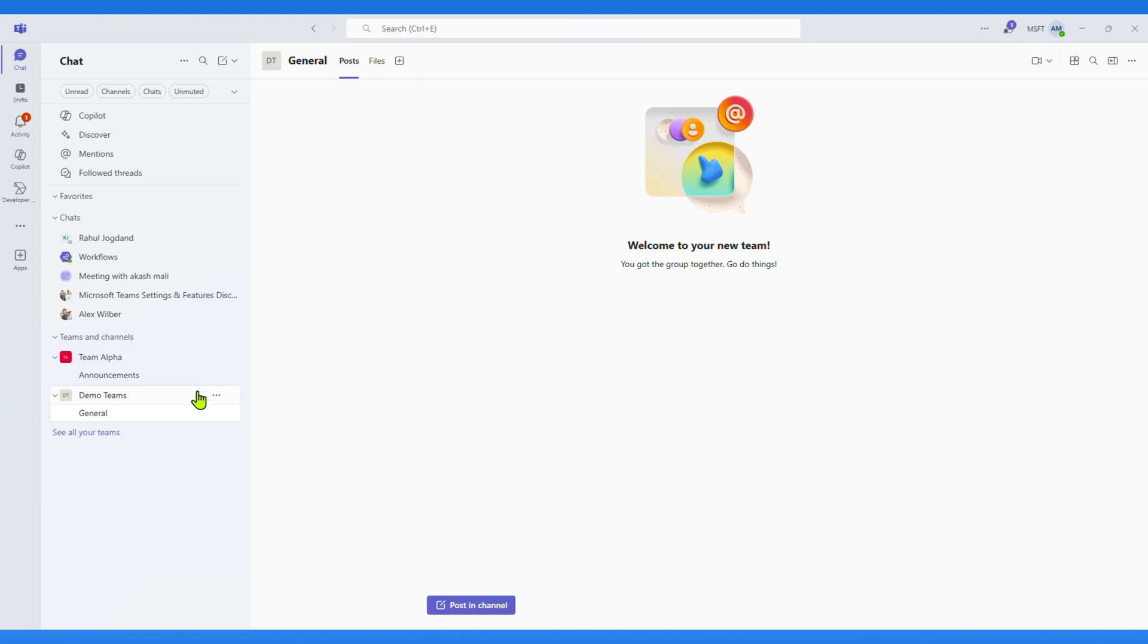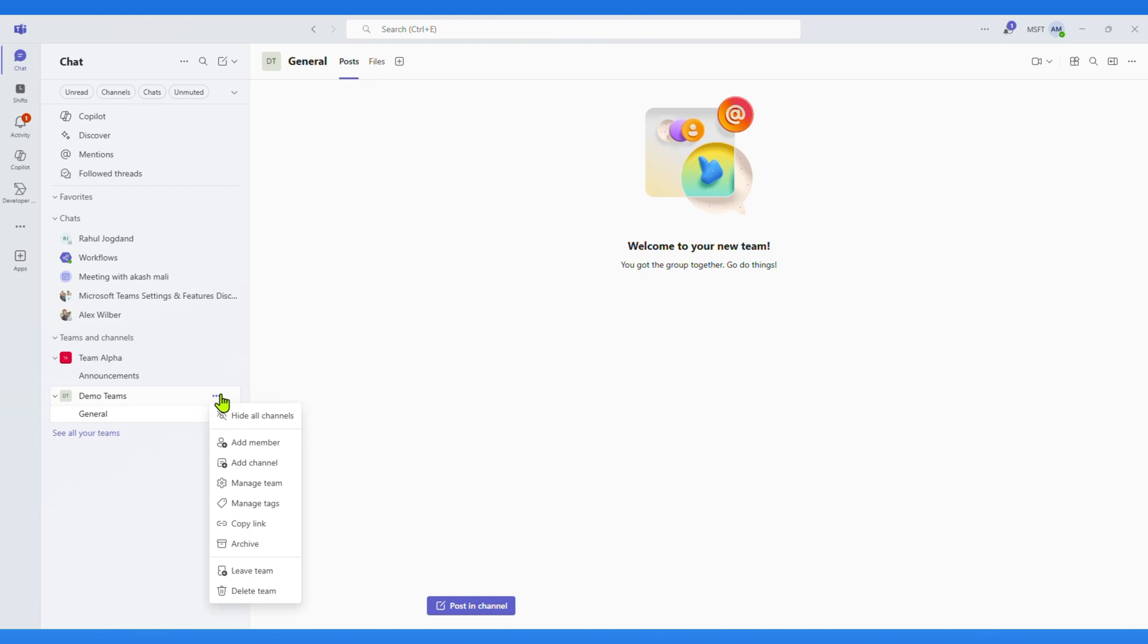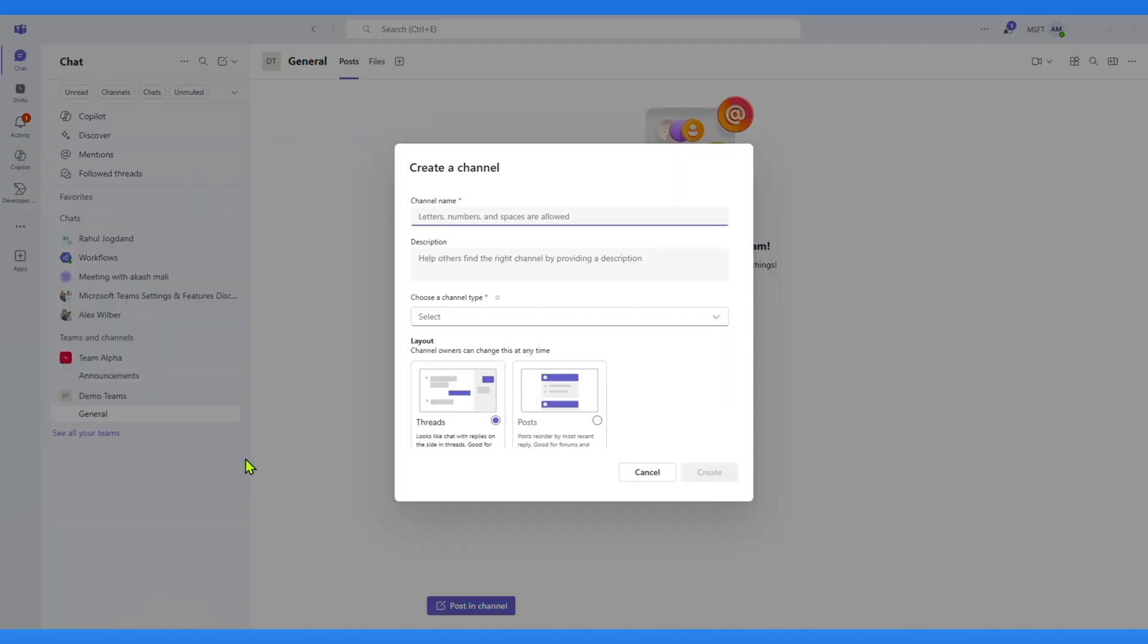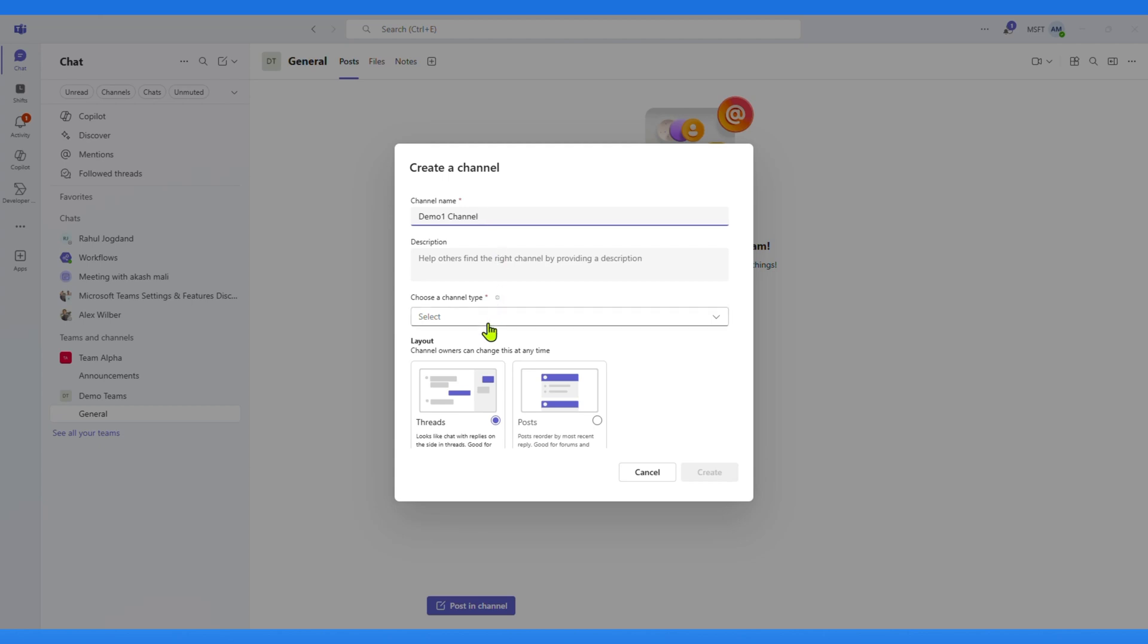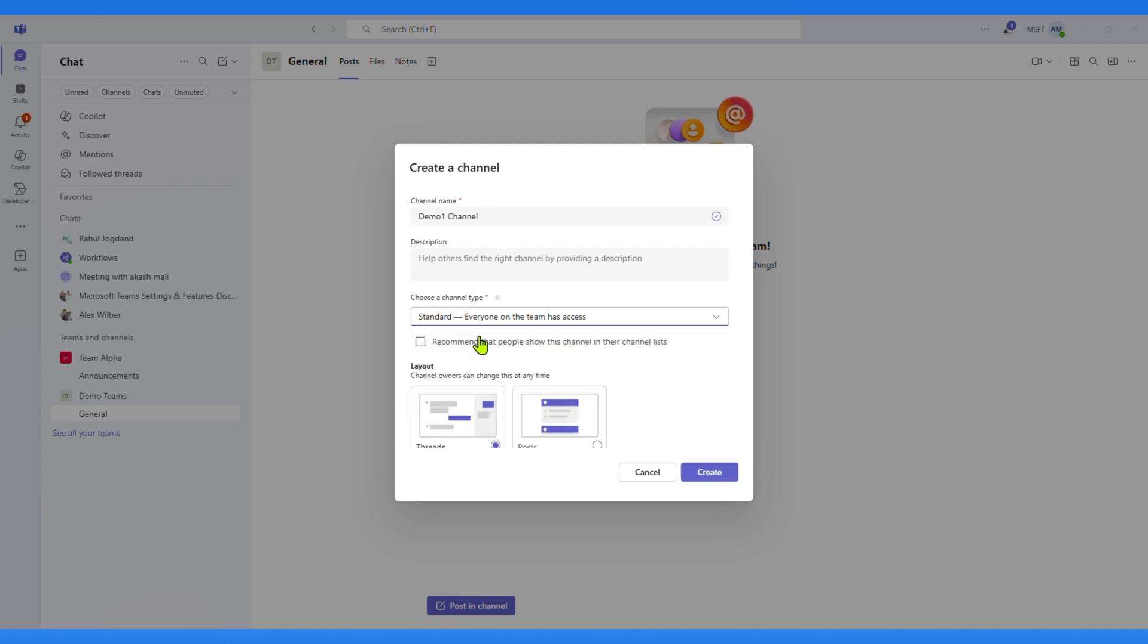Here for demonstration, I'll create one channel. I click on three dot, and select Add Channel. Here I call it Demo One Channel. I select Standard Channel Type from the dropdown.